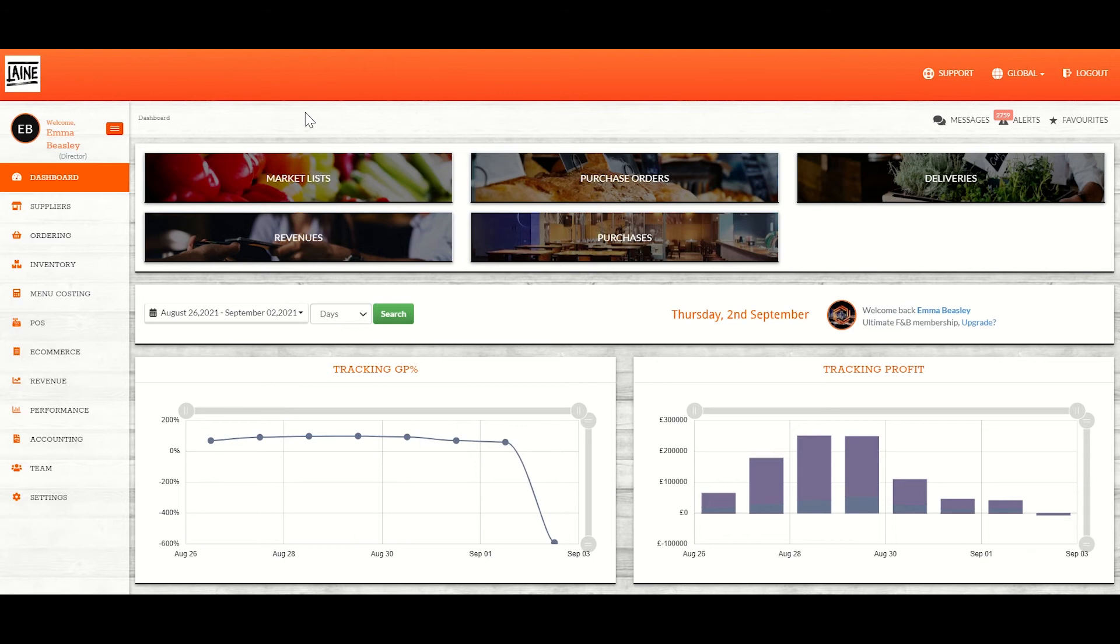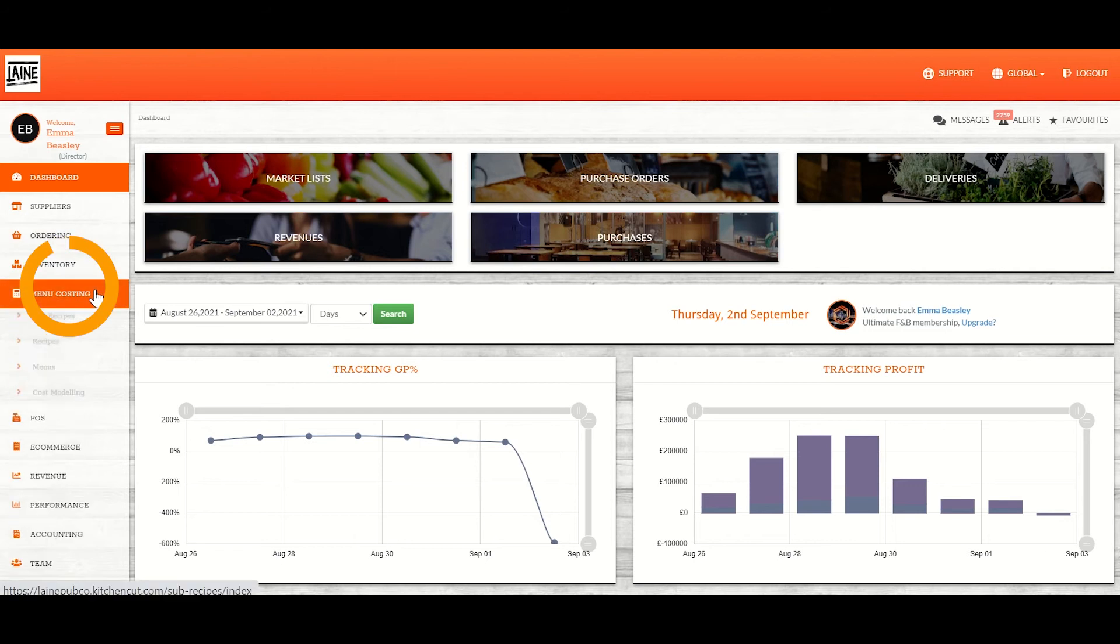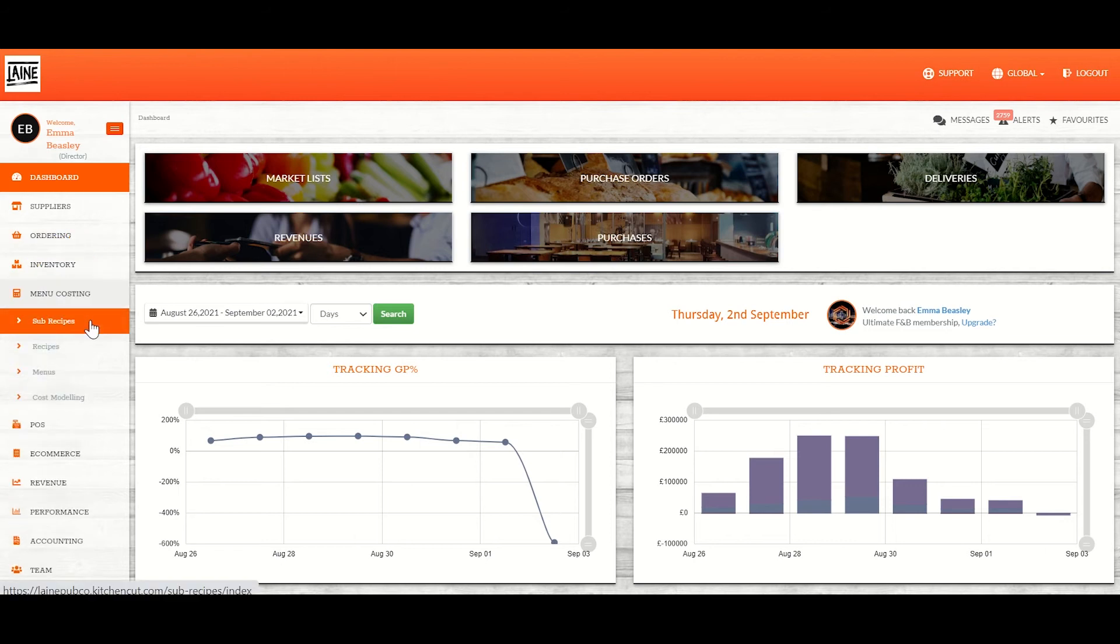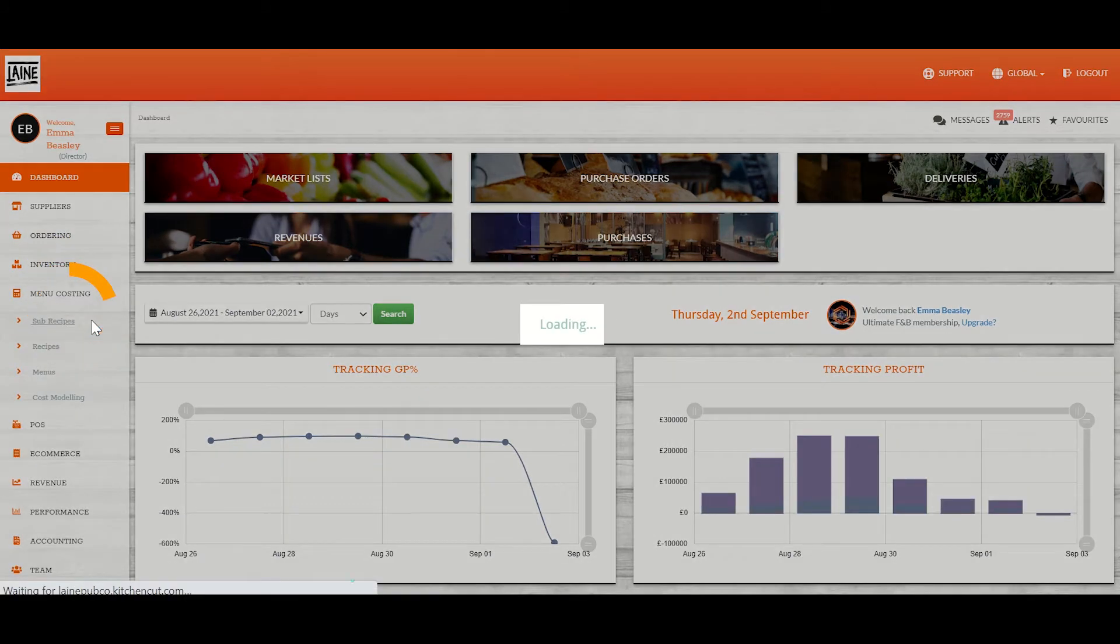From your main Kitchen Cut dashboard, you need to head to menu costing and then sub-recipes from the left hand tabs.